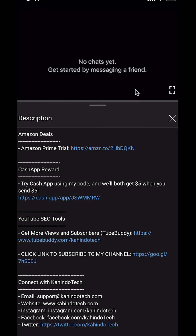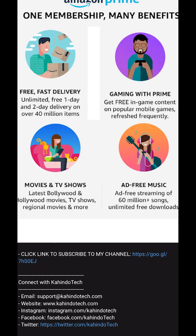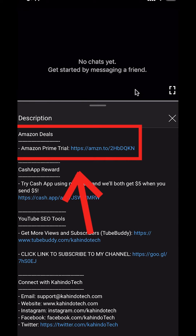But before I begin, I would like to let you know that this video is brought to you by Amazon Prime. If you shop on Amazon, you can save a lot of money by getting an Amazon Prime subscription. If you want to learn more about how you can save money, click on the Amazon Prime subscription trial link. You can find this link in the video description.